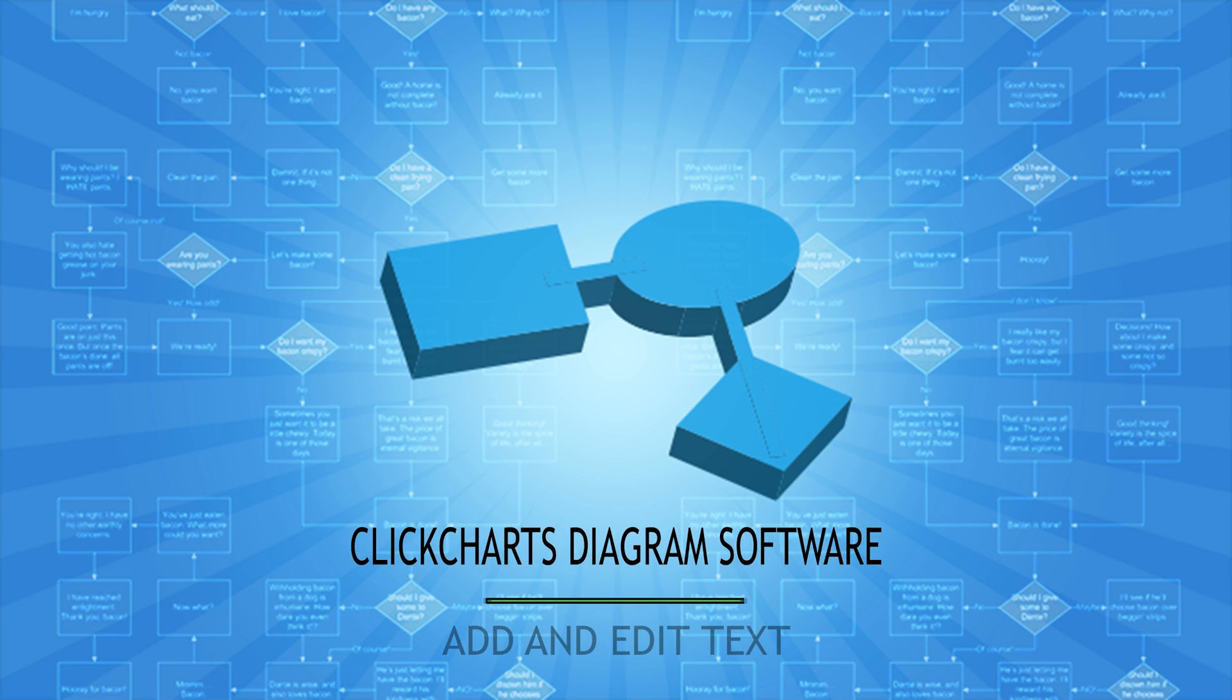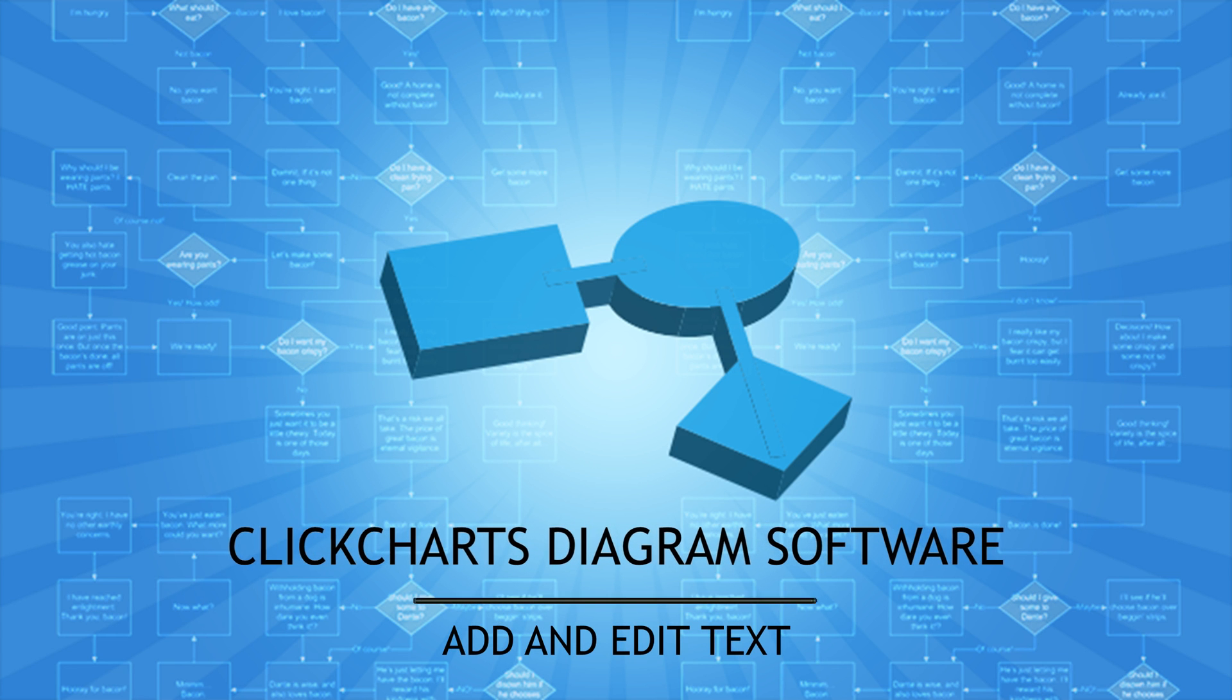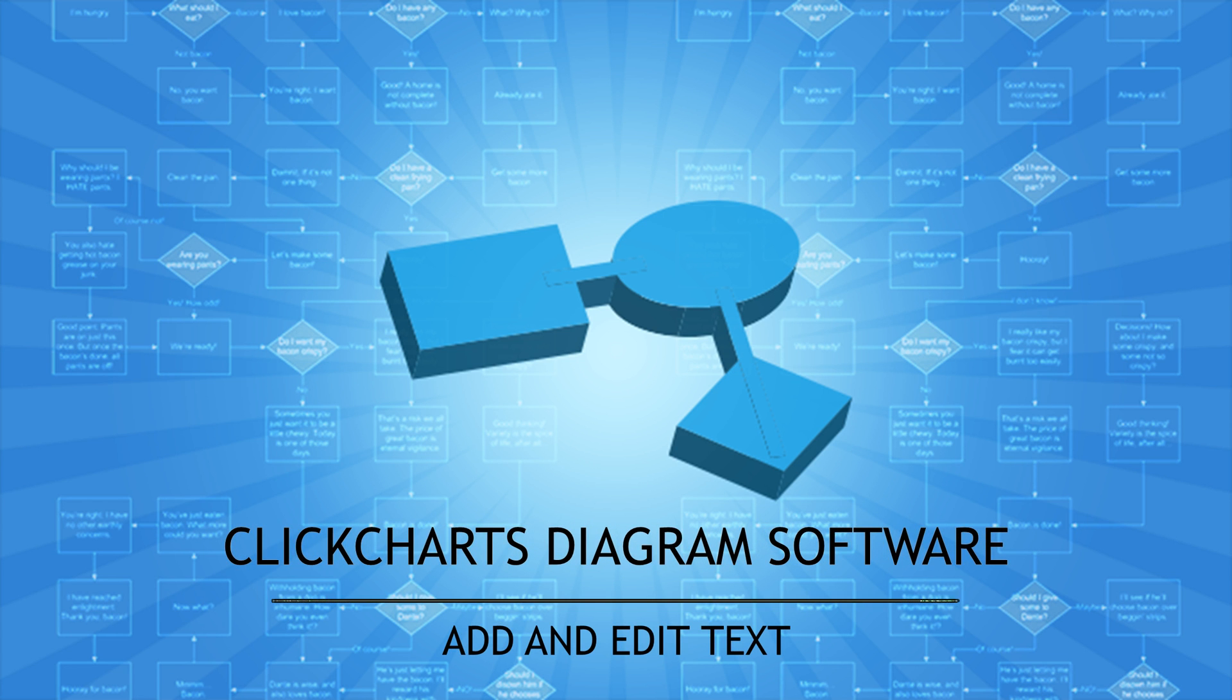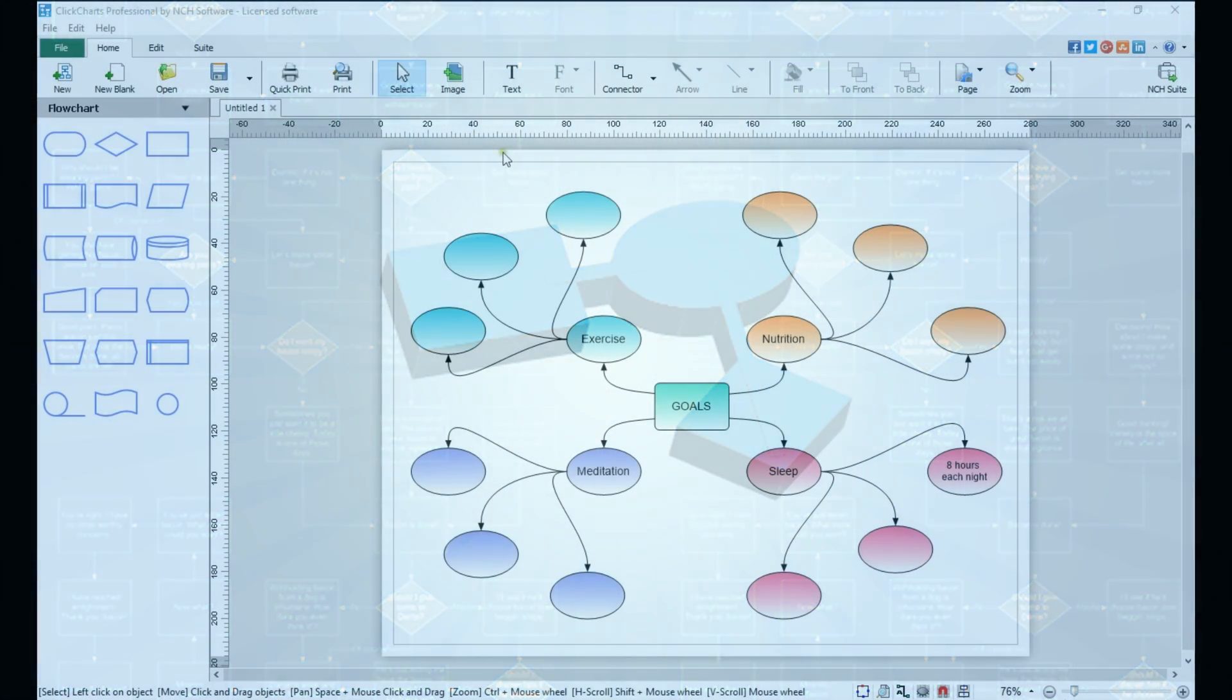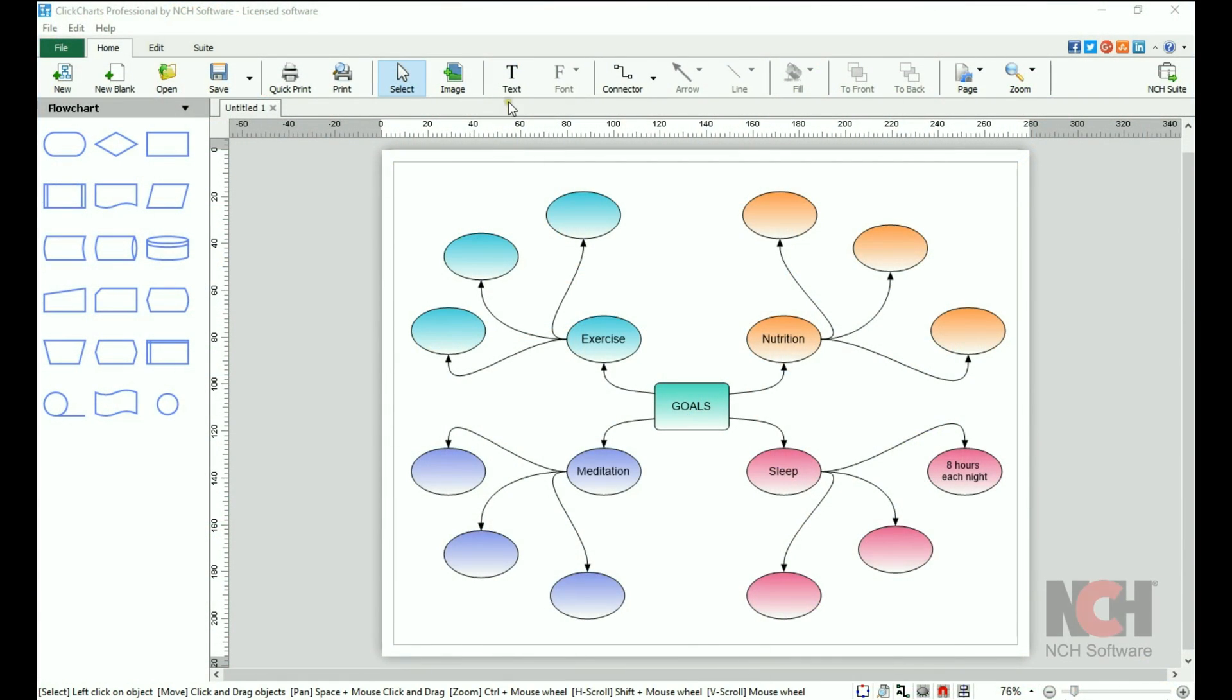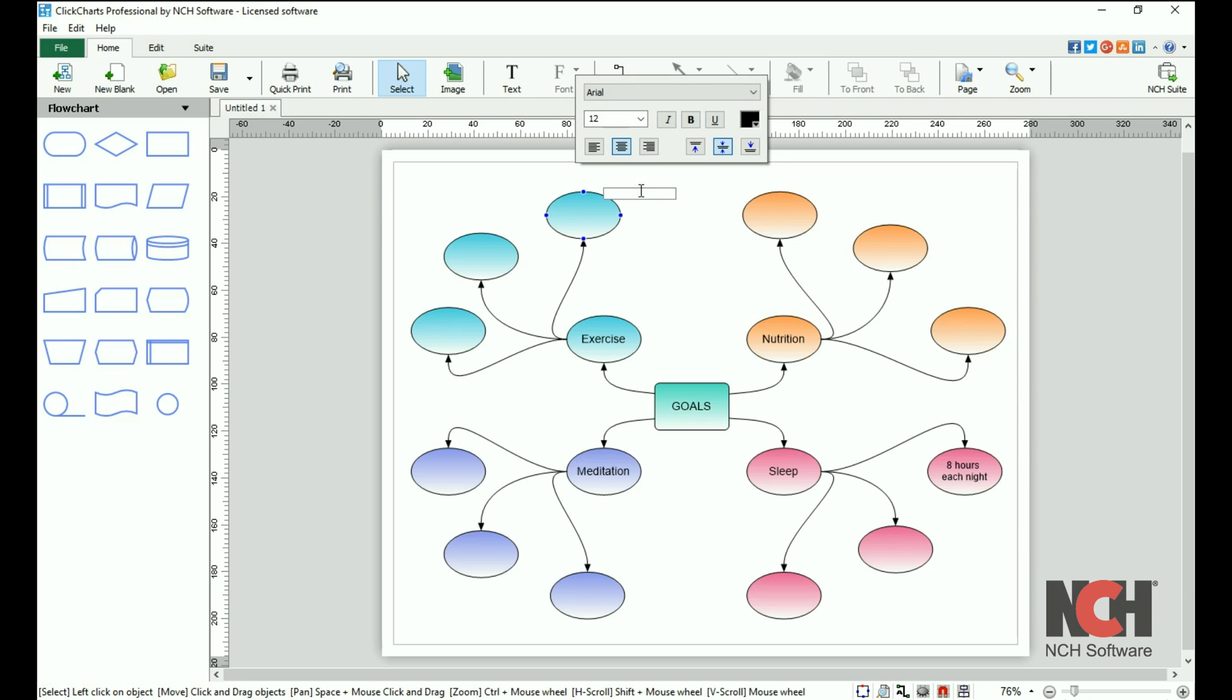Adding and moving text on your diagram is easy. You can add text anywhere on your diagram by clicking on the text tool on the toolbar, then clicking on your diagram where you would like the text positioned.